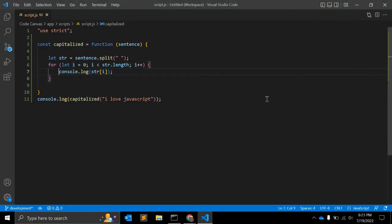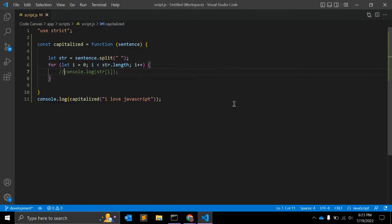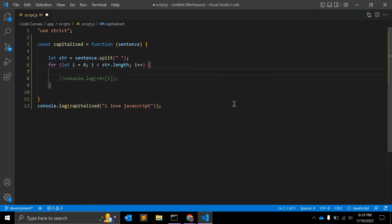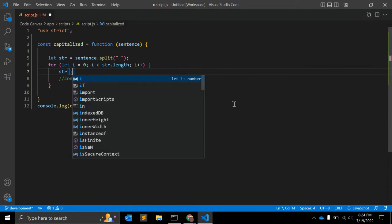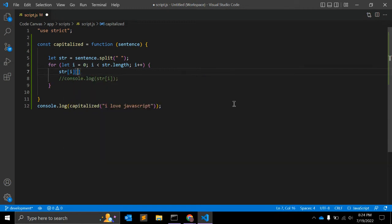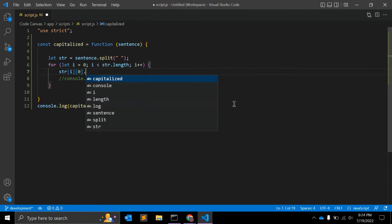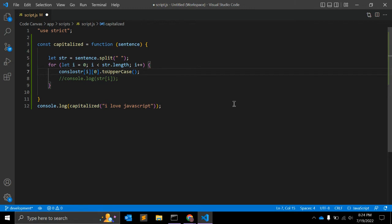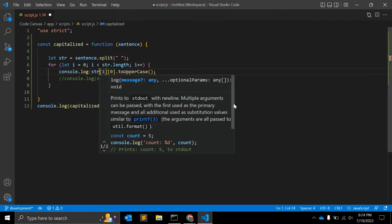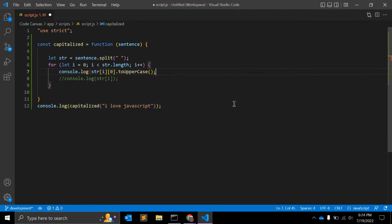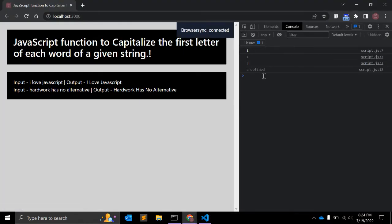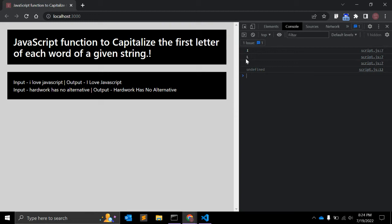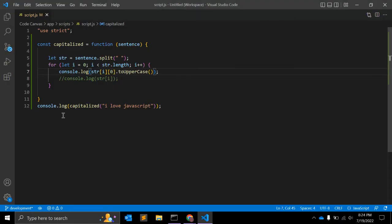So now what we can do, we can simply use JavaScript function to make sure the first letter in each word is capitalized. To do so, we can do str[i][0].toUpperCase() - this is JavaScript function, right? And let's log that. We can see the result.